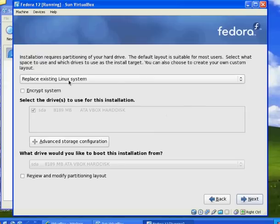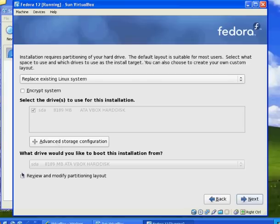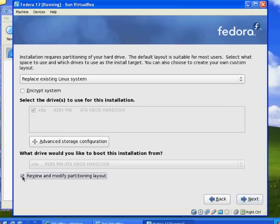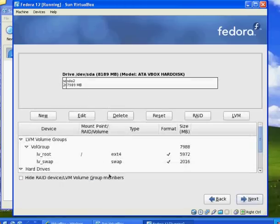In this next screen it says that we need to partition the hard drive. I'm going to just replace the existing Linux system. If you wanted to do some advanced storage configuration, you could change the partition layout. You could also check mark this down here and review and modify the partitioning layout if you wanted to. We'll just check it out. Hit next.